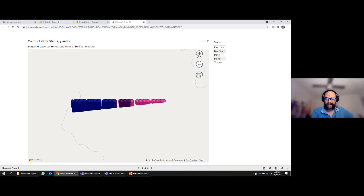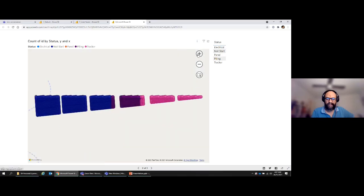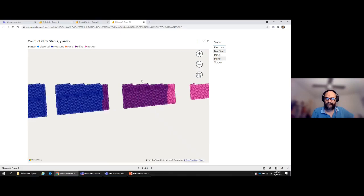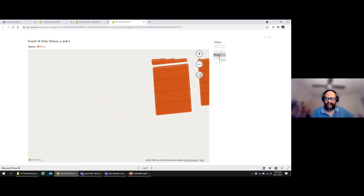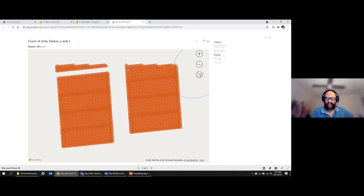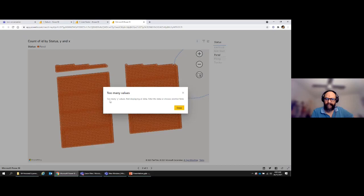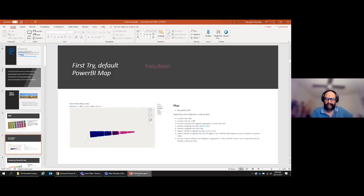As you can see, it looks a bit weird — it doesn't look like a complete solar farm. There are different statuses shown when you click, but there's obviously an issue. The problem is that the default map visual in Power BI has a limit of 3,500 points. So that's clearly not a very good option.